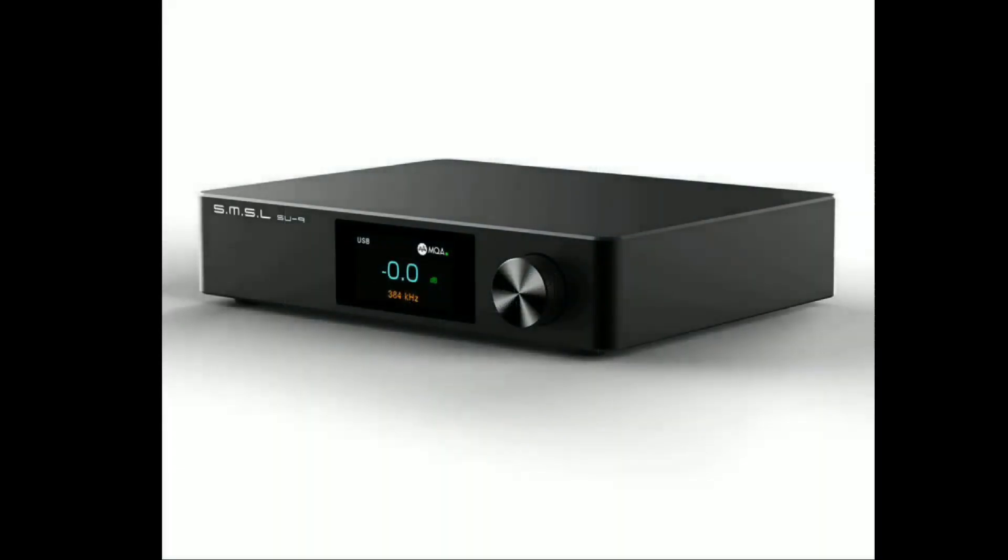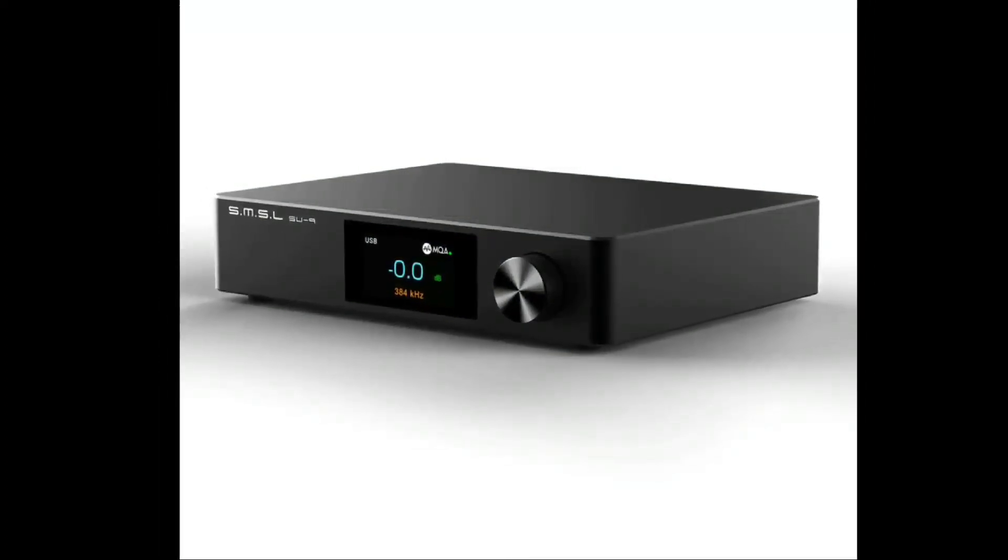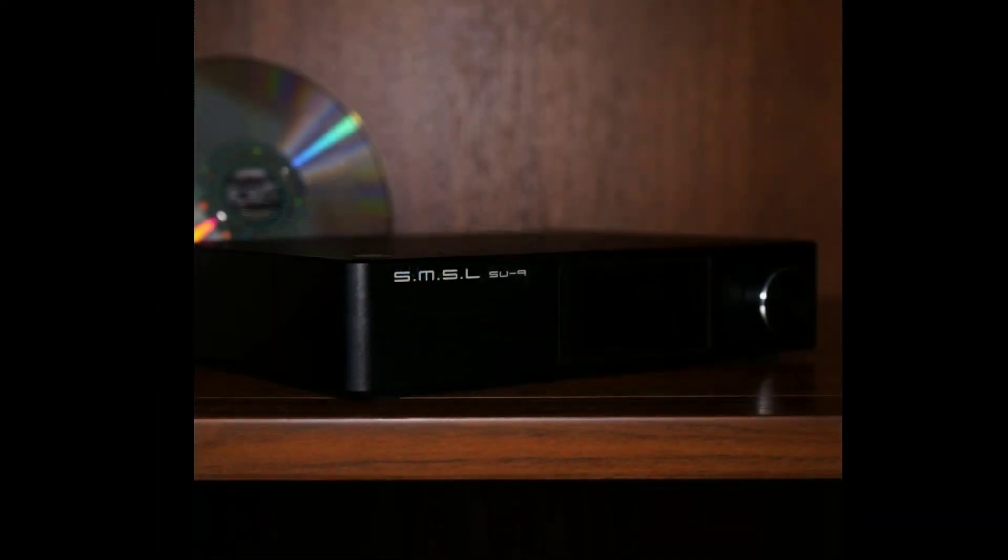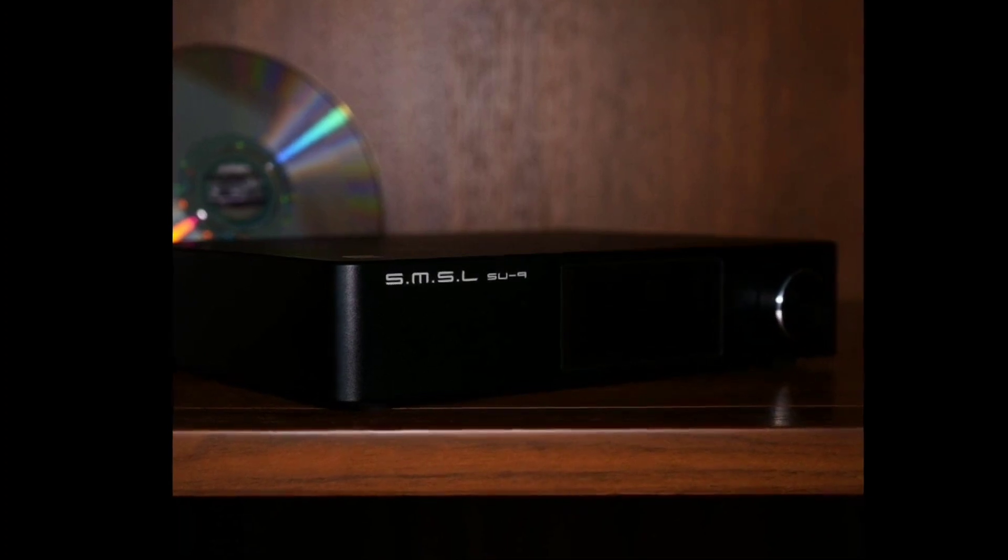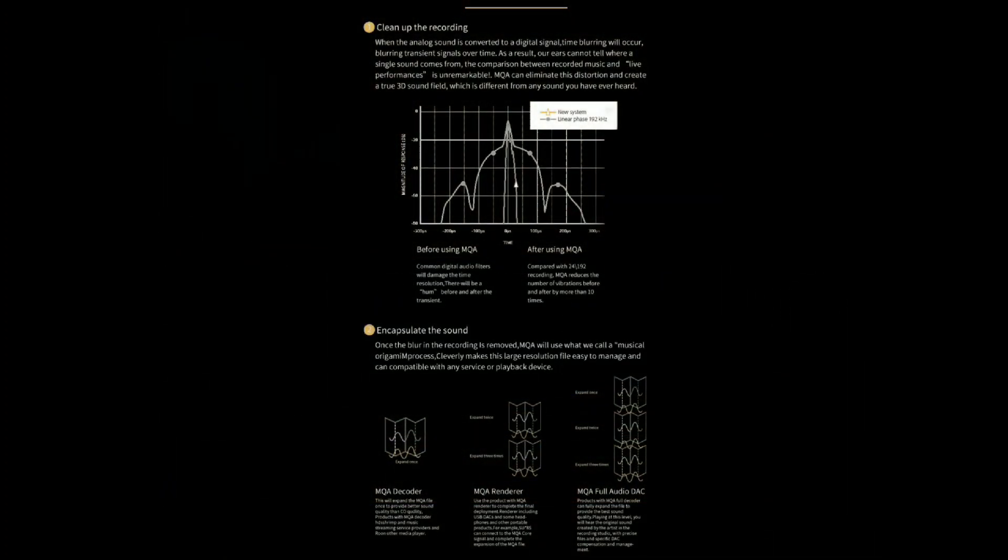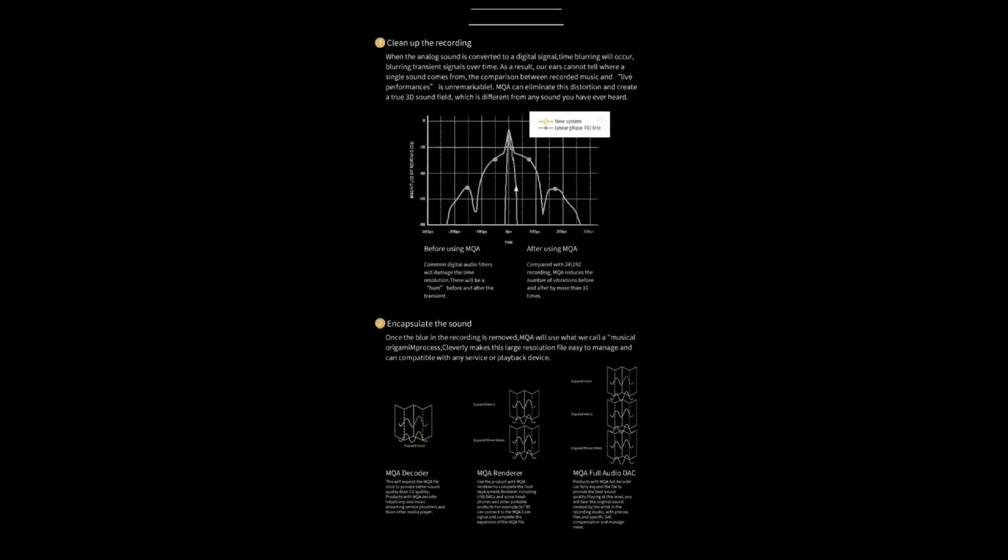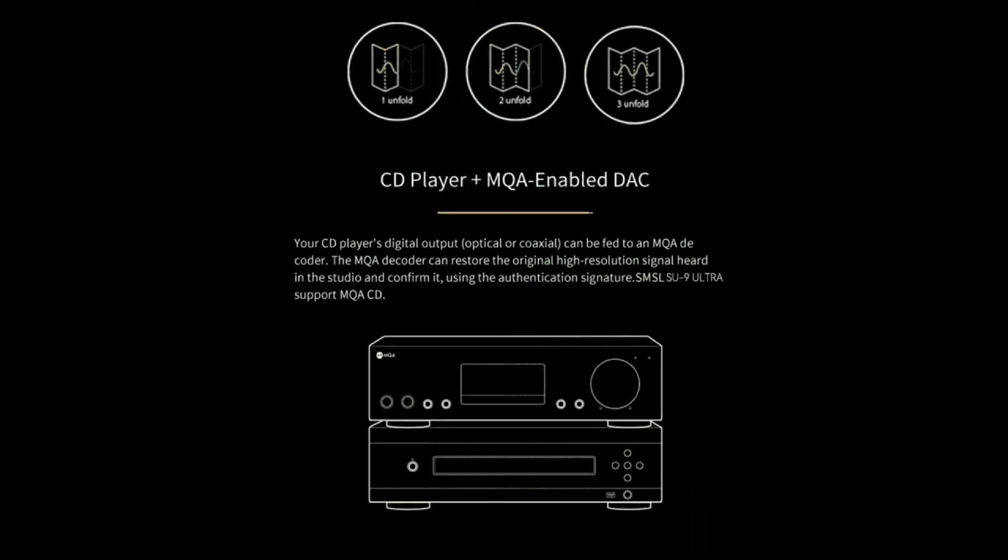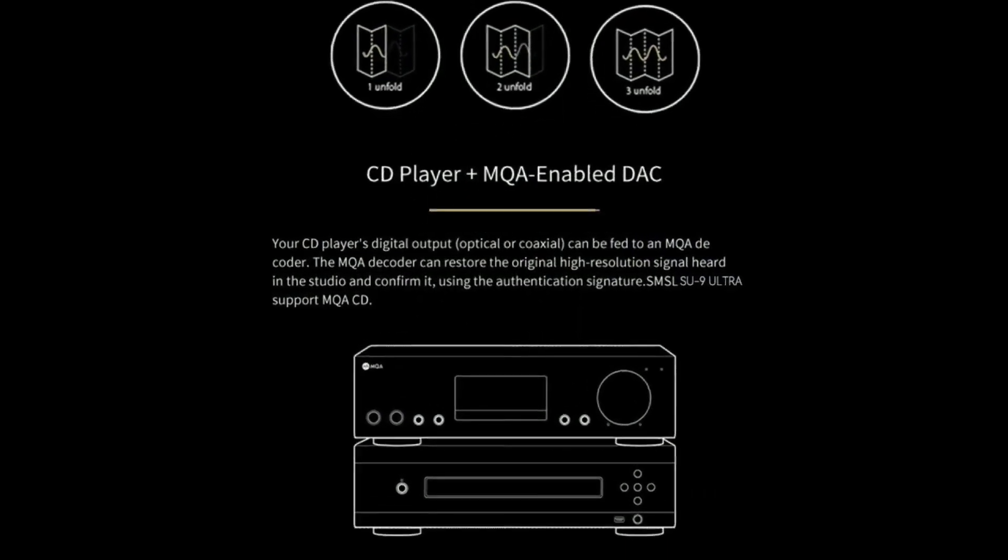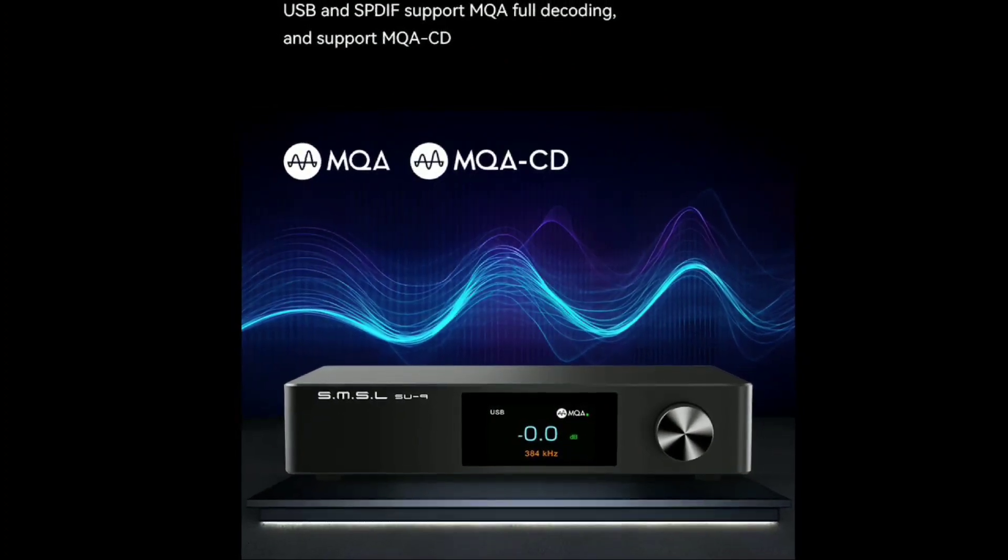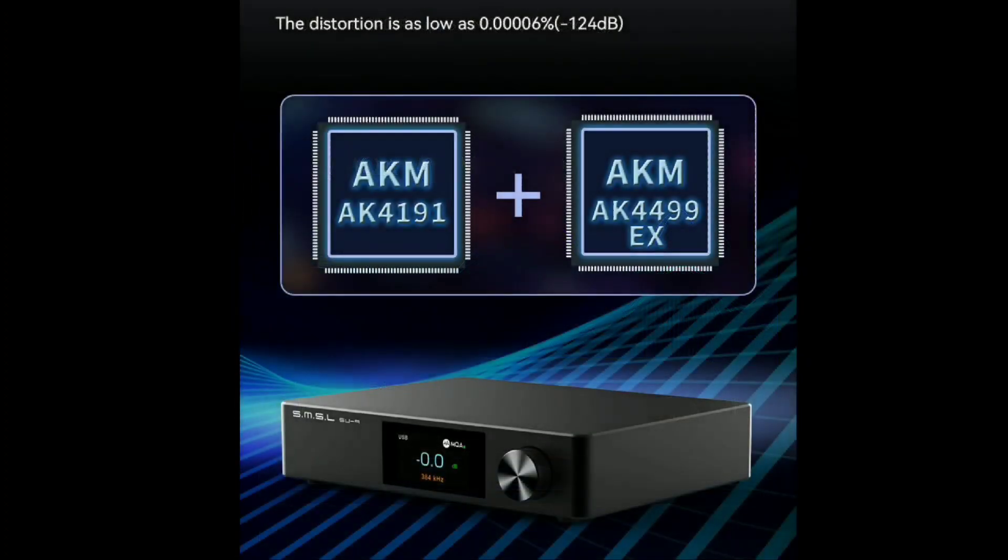That's one thing I like about AKM DAC chips - whenever you listen to products that come with AKM, they are warmer compared to ESS. ESS tends to be bright because it tries to resolve and get detail out of the sound, but that depends on your taste. I prefer the AKM chipset over ESS.